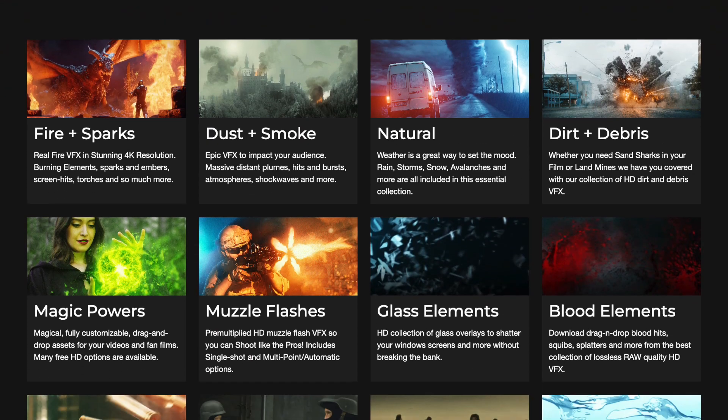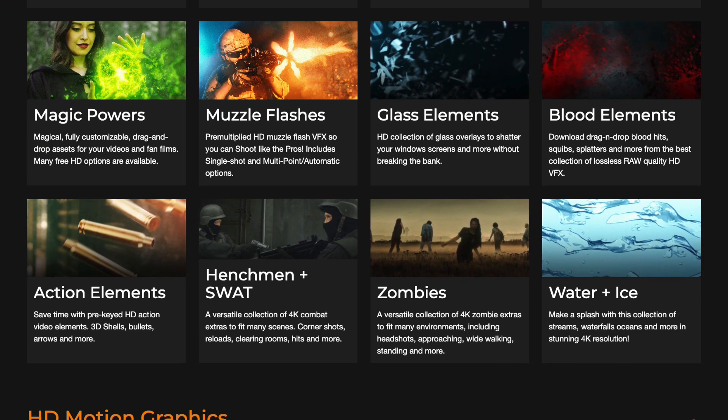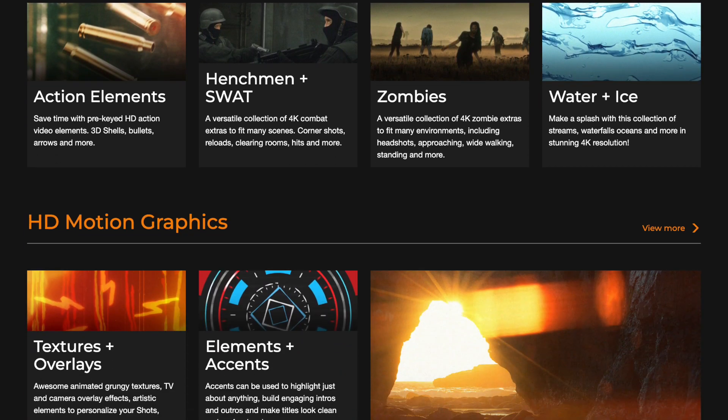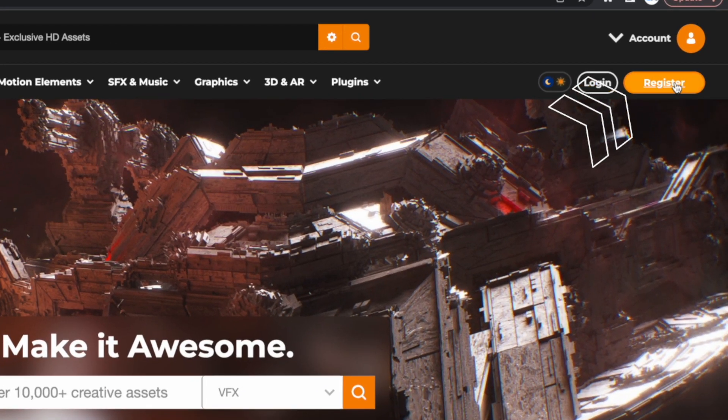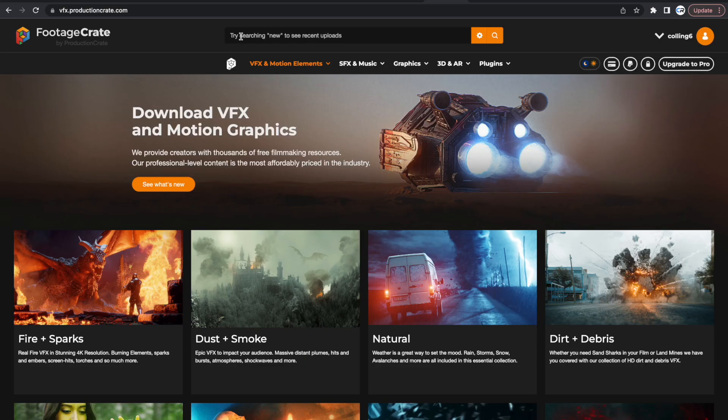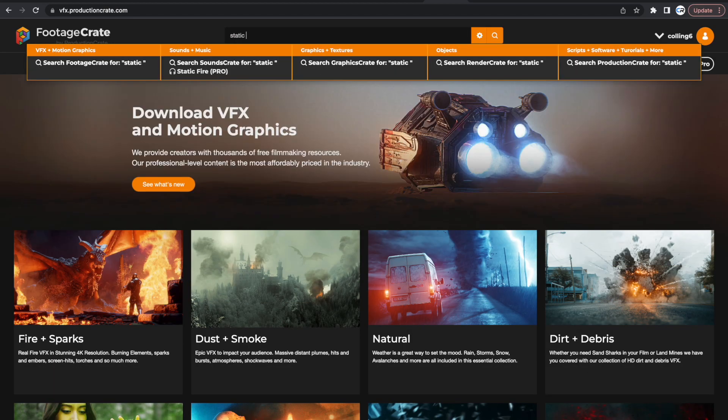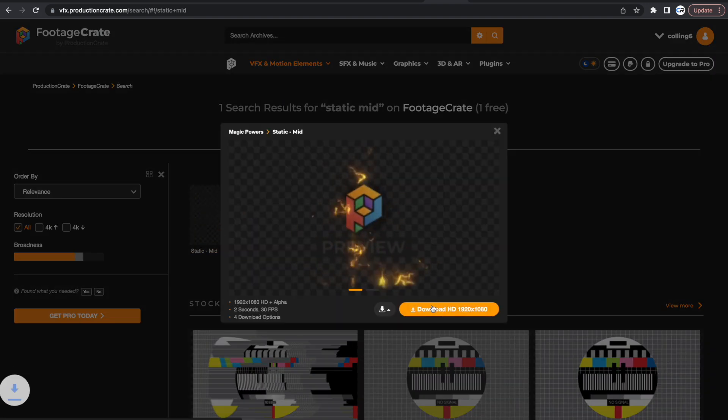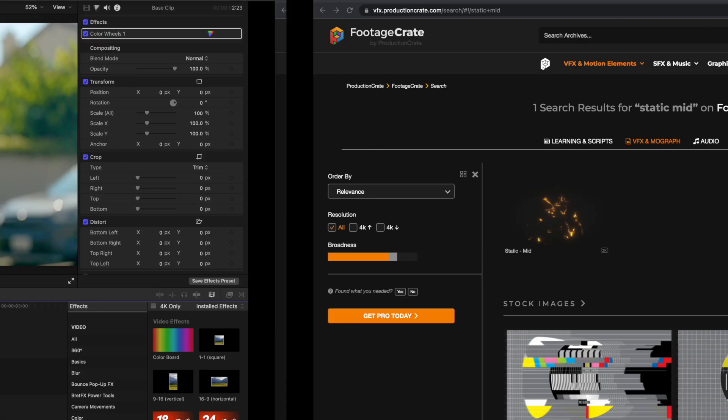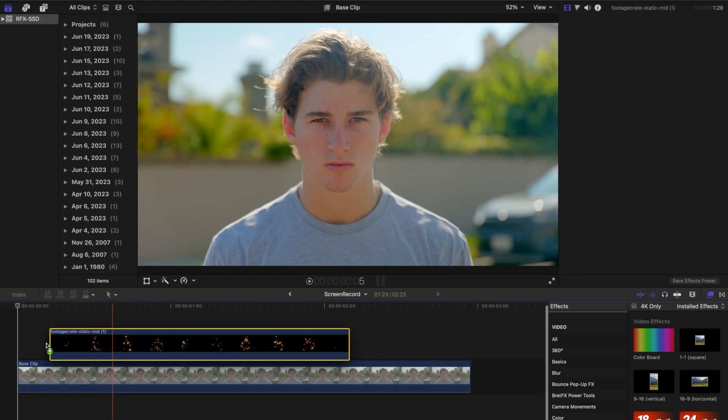Navigate to the description below to find a link to Footage Crate, where you will find the free composite for this effect. Create a free account to download it. Use the search bar to look up 'Static Mid' and then download this effect.